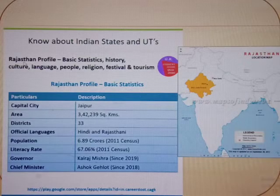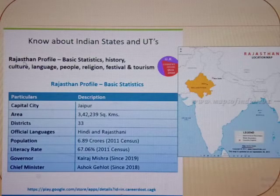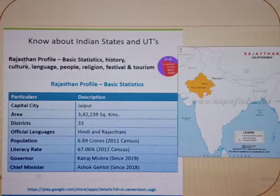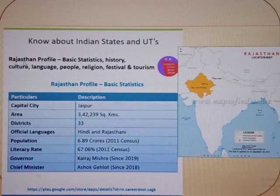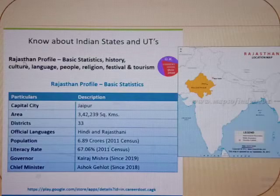It has 33 districts. Mr. Ashok Gehlot has taken charge as current Chief Minister of Rajasthan.